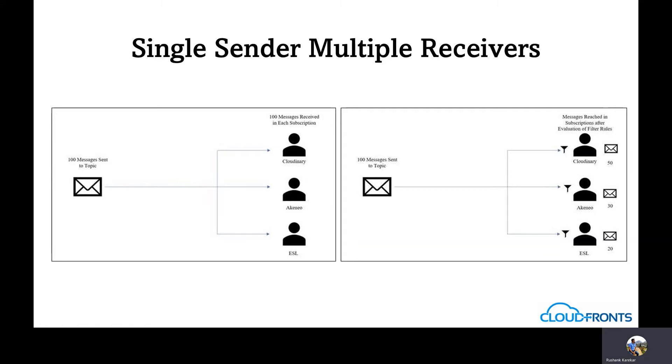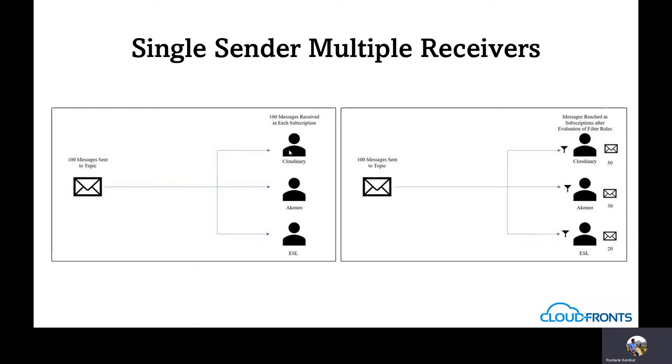Another important problem in manual filtering is if the messages contain sensitive information, it results in security issues. So we can see if 100 messages are sent to topic and there are no filters in place, each of the subscriptions in the service bus receives 100 copies of the same message.